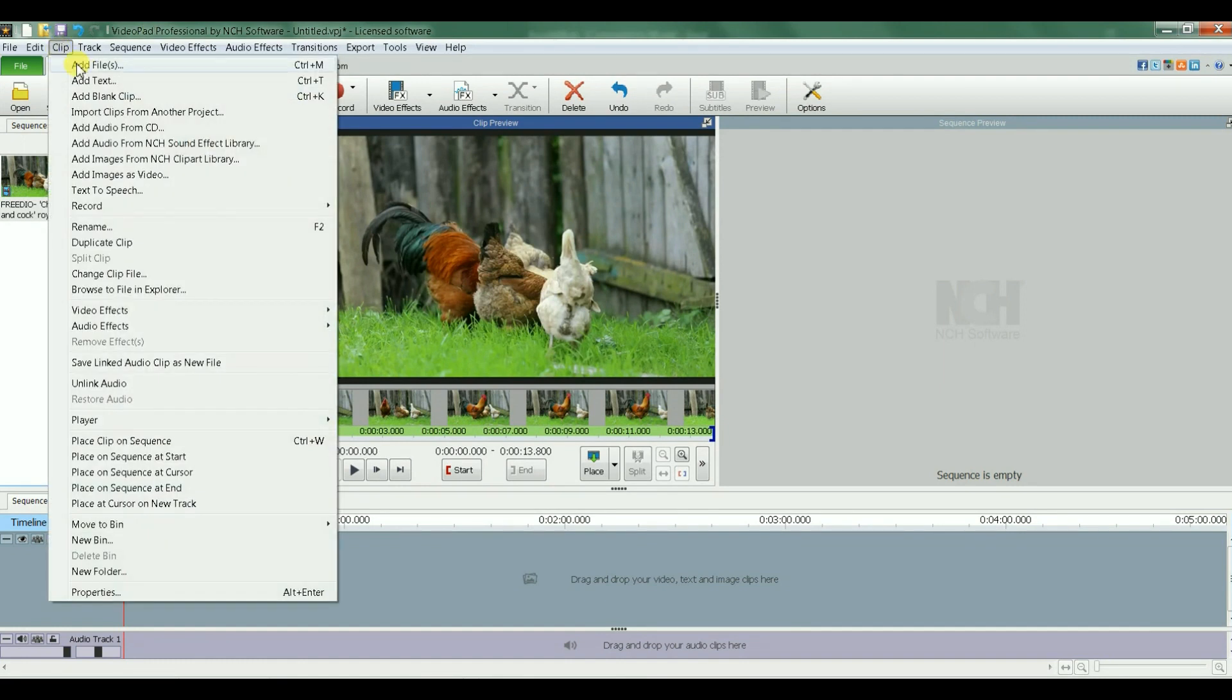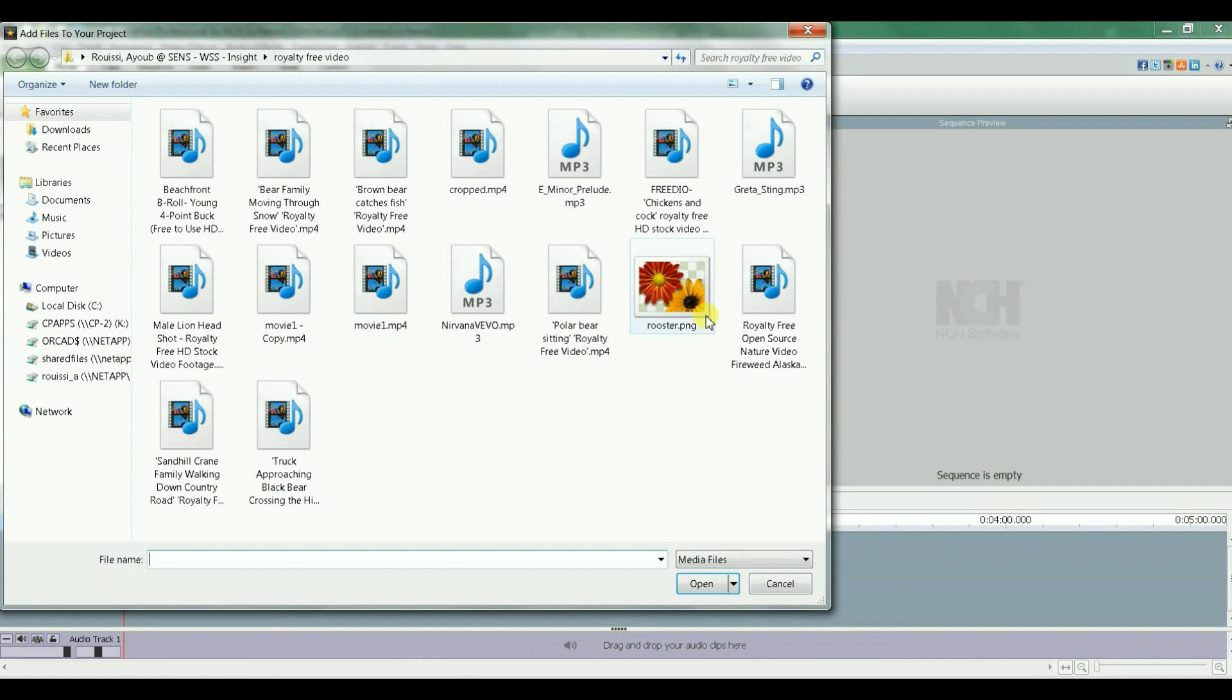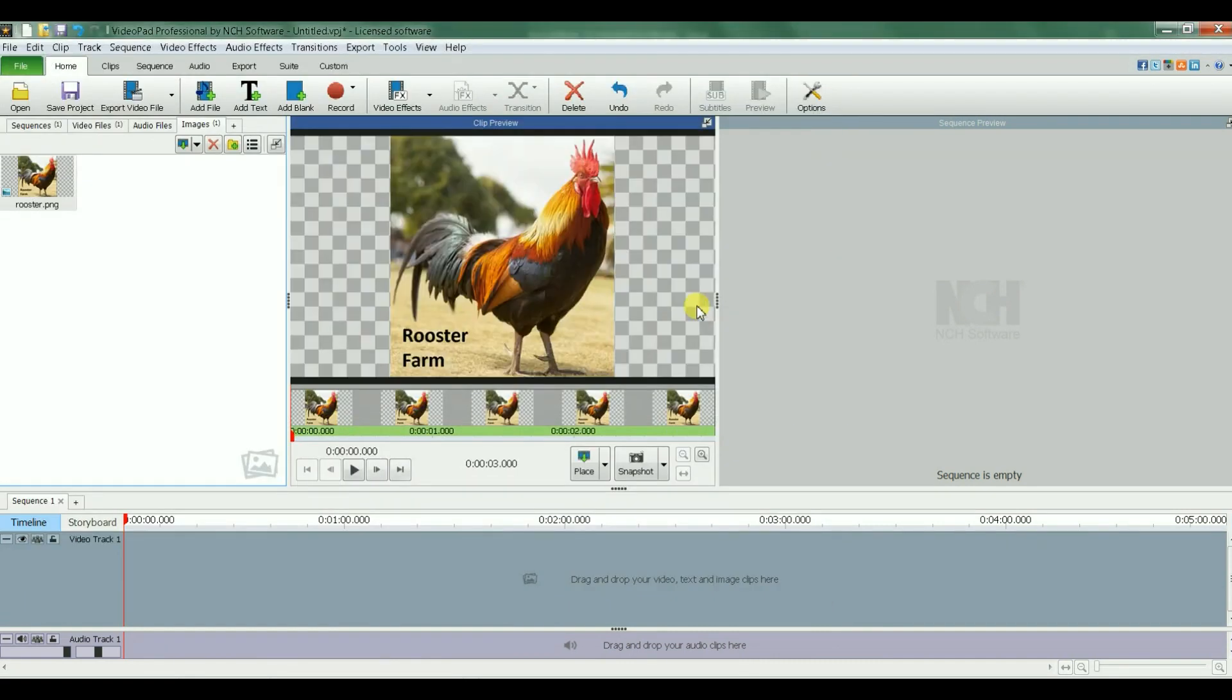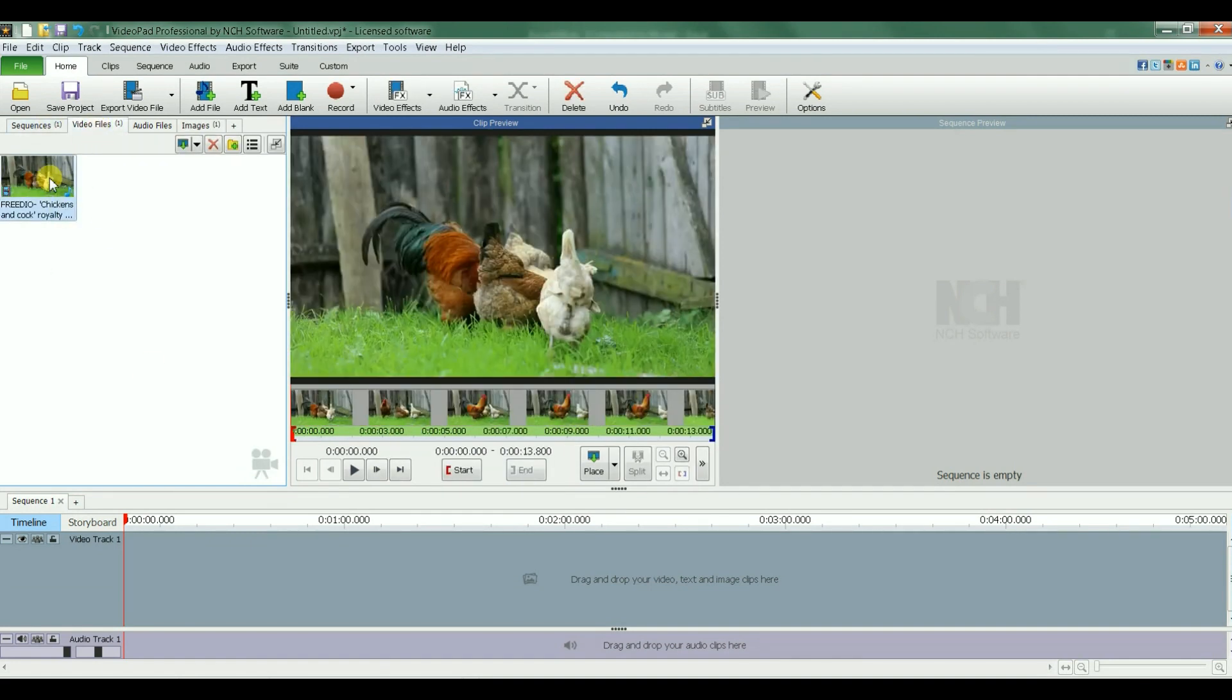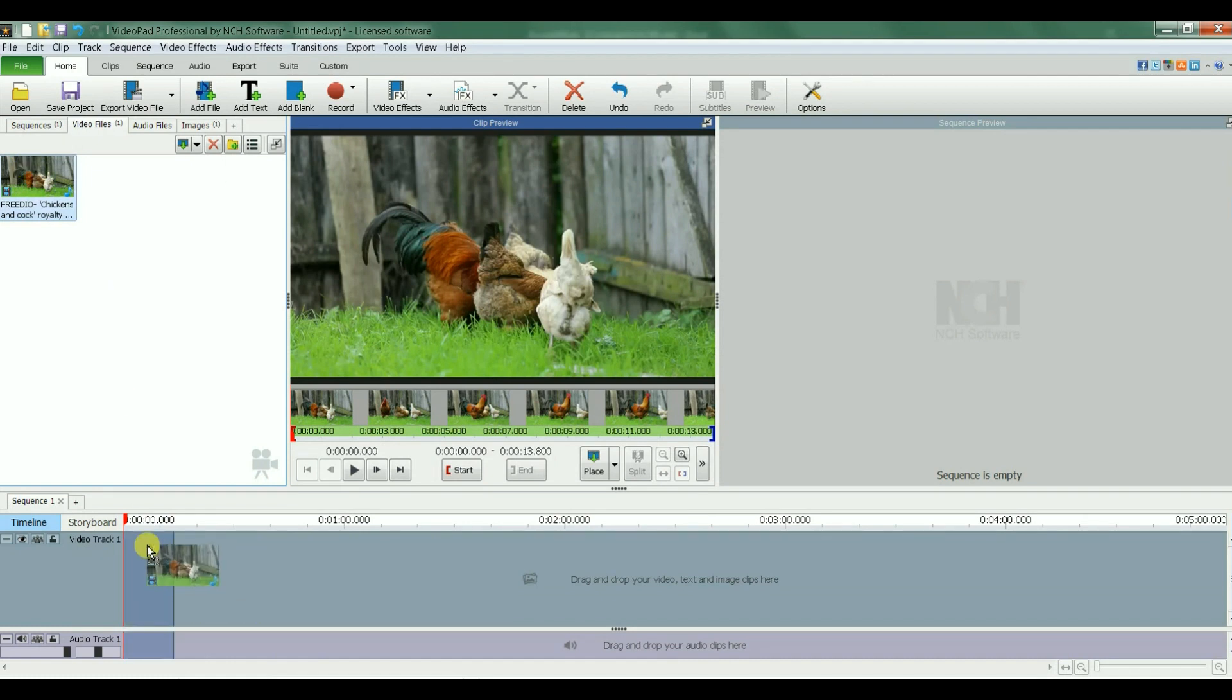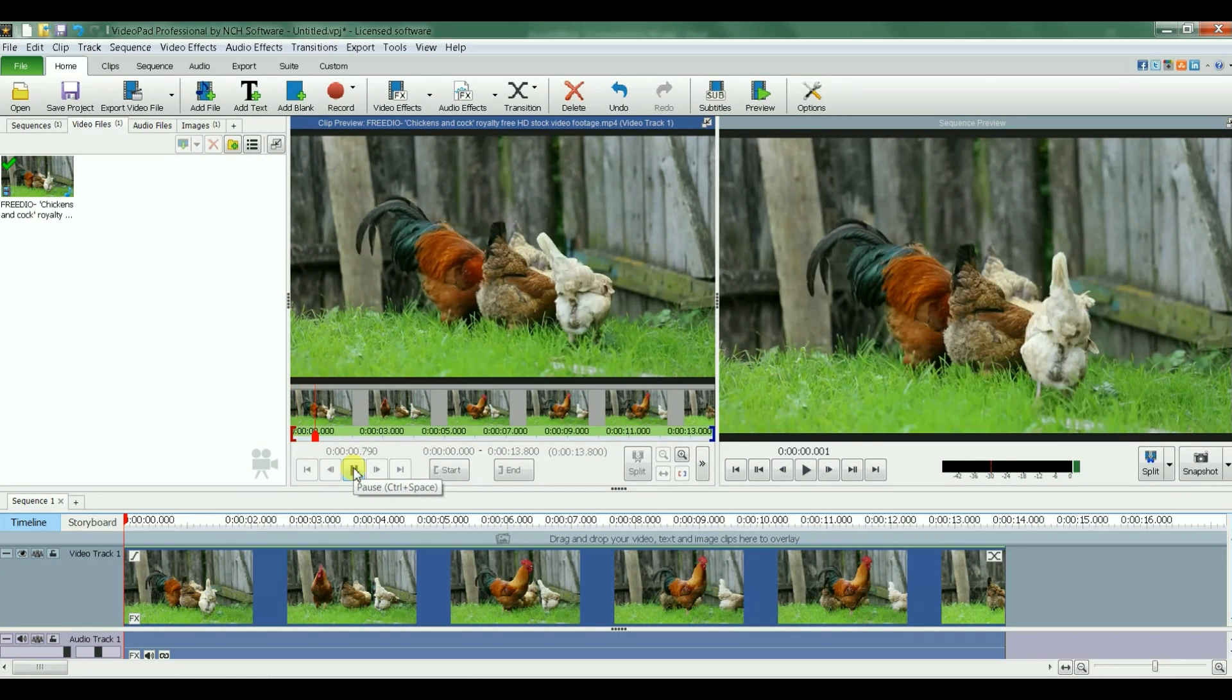Add file, let's have this image. So I get this image, rooster farm. If I go hit video files, that's my video. I'll bring it down to video track. Let's play it, so I have no image scrolling, just a video.